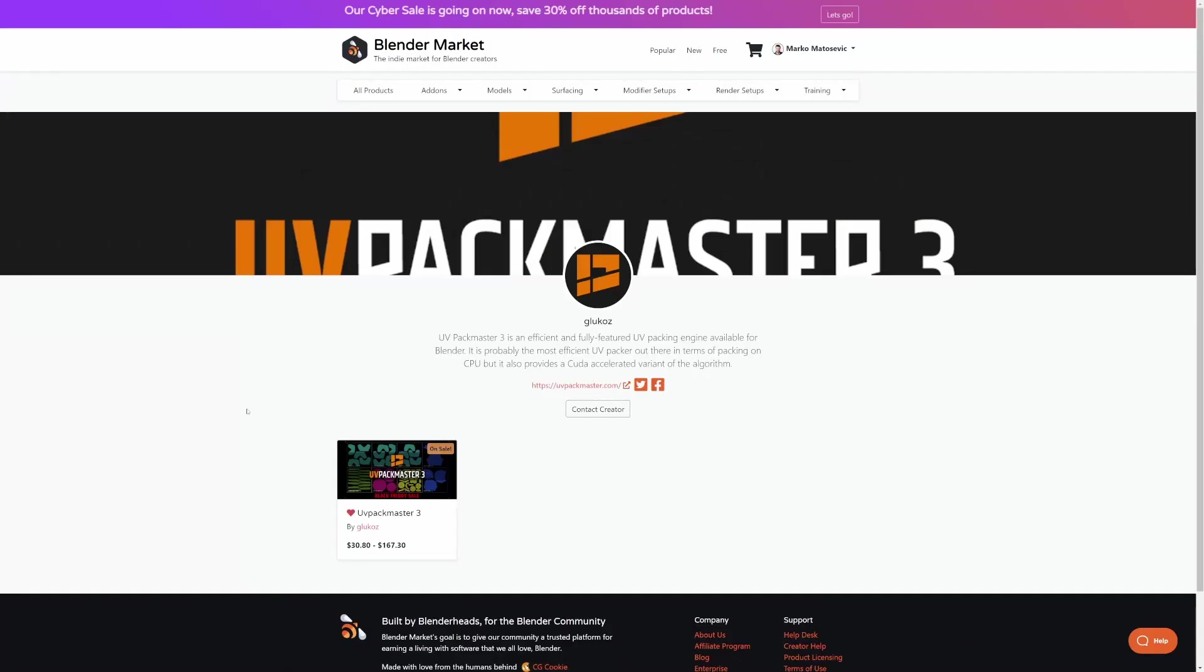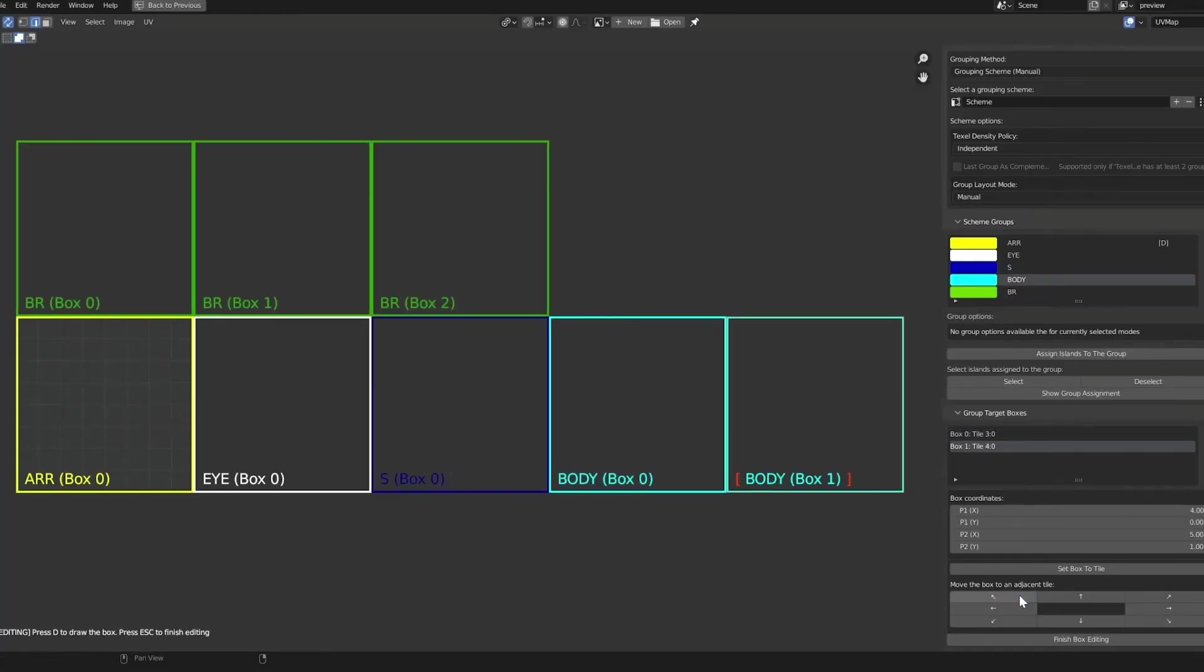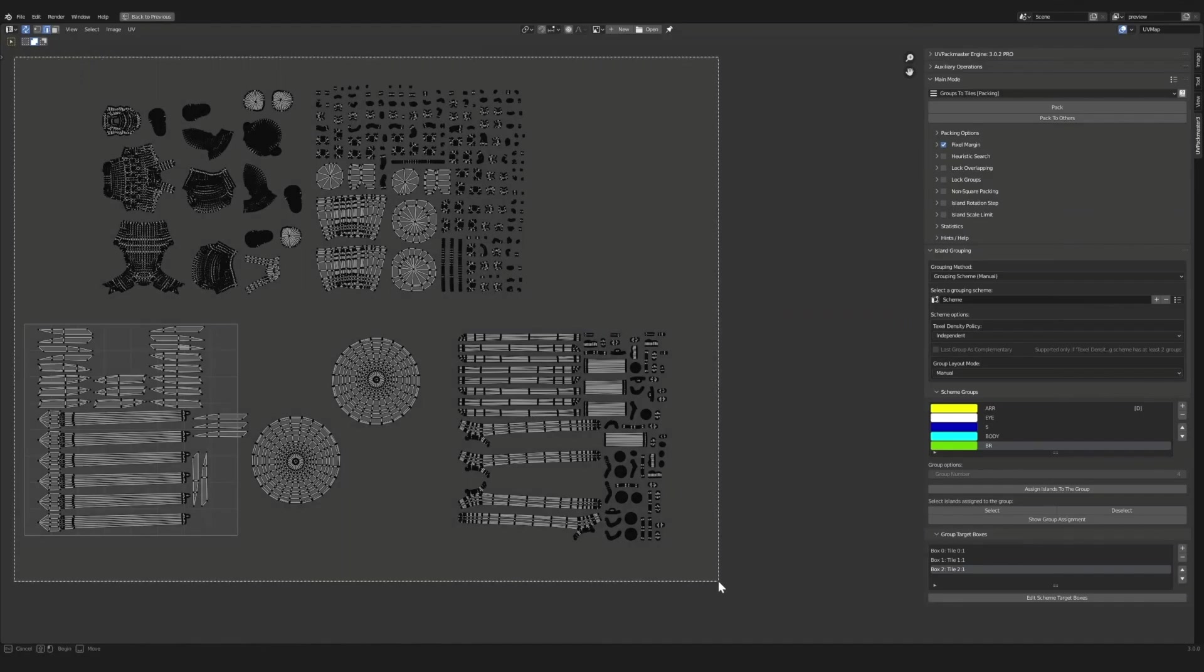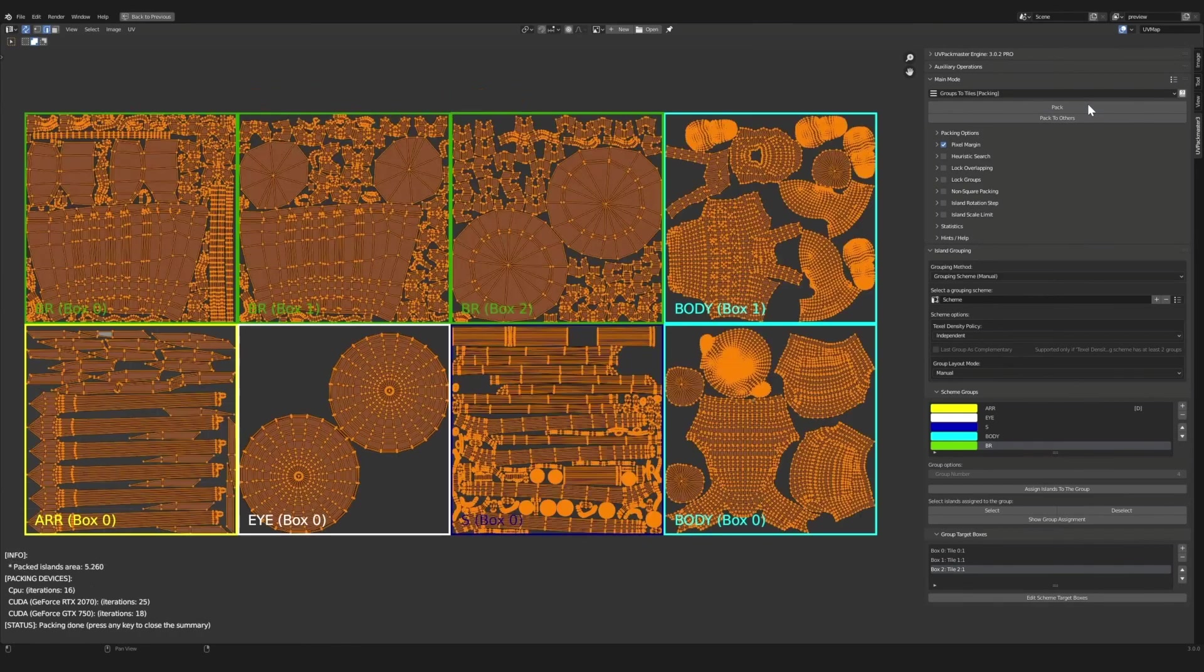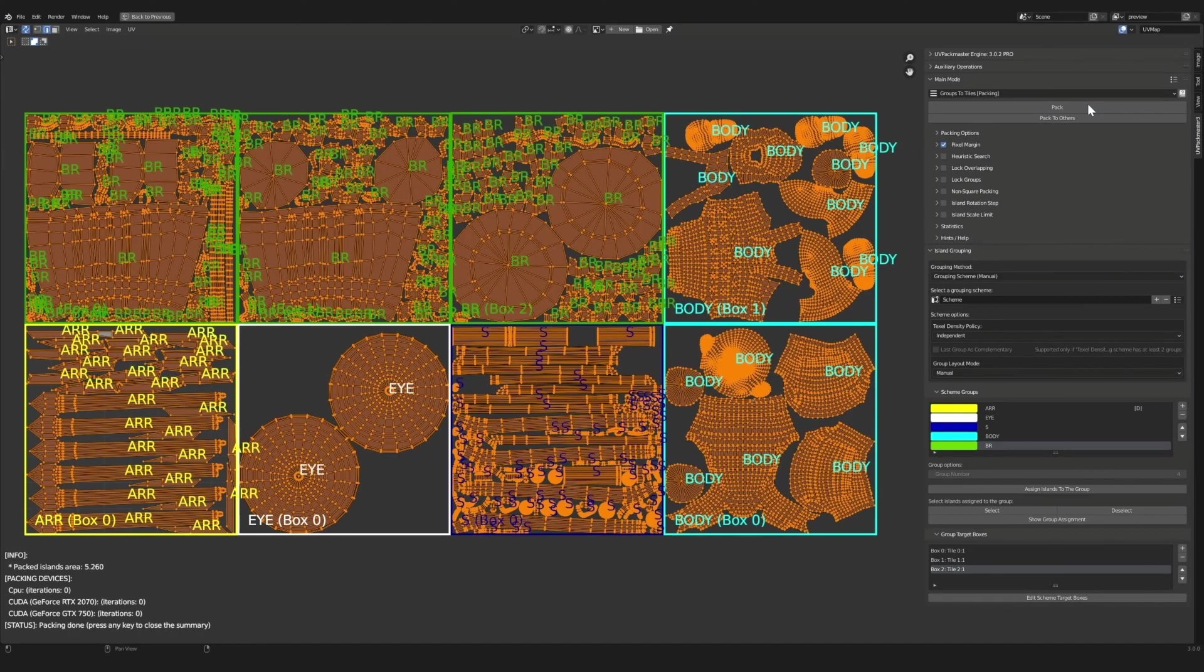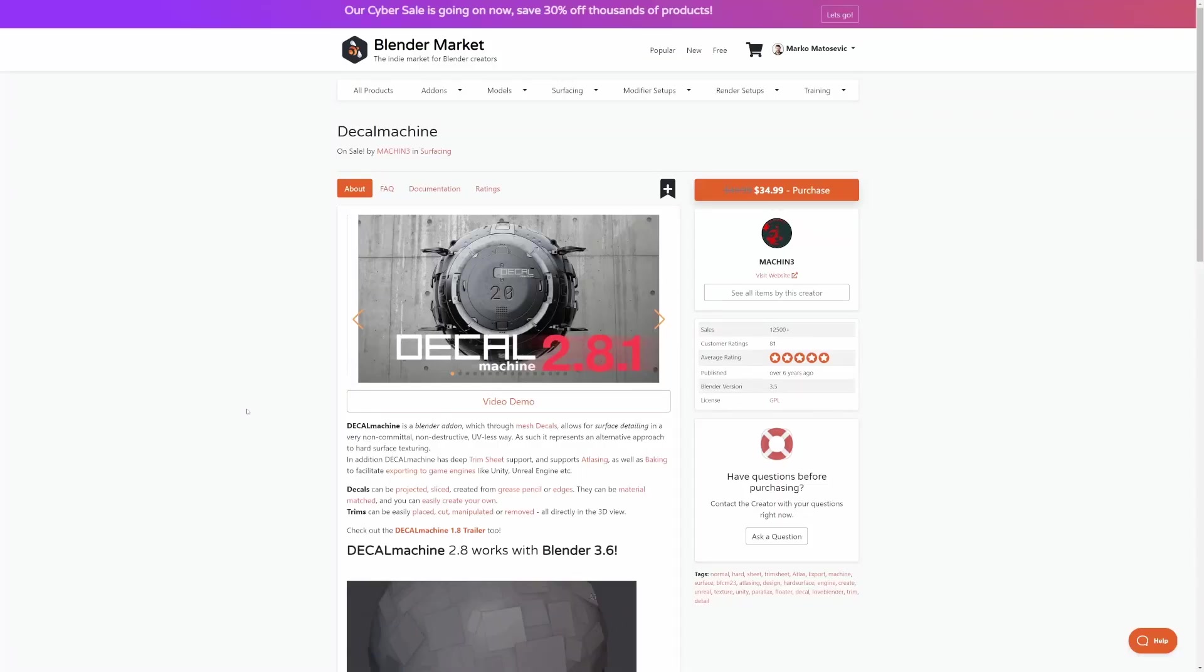Now, good old UV Packmaster to optimize your UVs. This is something I use quite a bit when I'm not using my Dream UV add-on. We'll talk about that in a sec. Now, Decal Machine, quickly make decals.